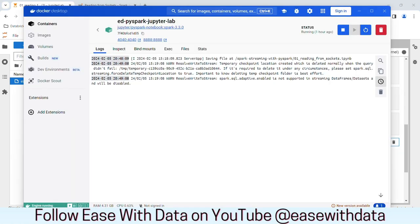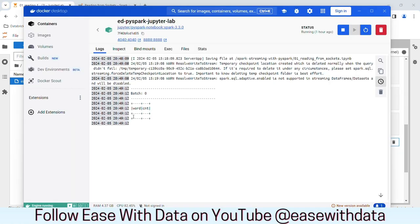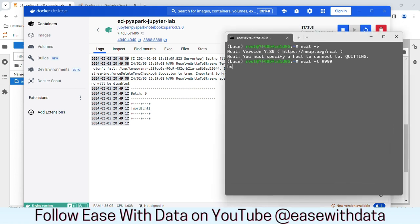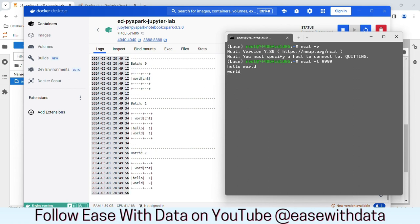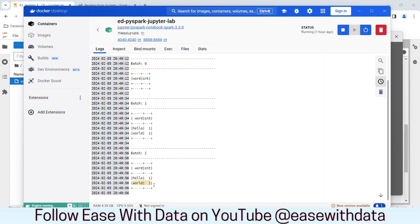Once I run this, let's go to the console. You can see our first batch here. The first batch shows the word and the count as nil because we have not provided any input from our NCAT terminal yet. Let's go ahead and put our first line there — I'll write 'hello world'. Once I hit enter, you can see the first batch is processed. We have 'hello' as one and 'world' as one. Let me put one more word 'world'. Our next batch is processed and we have 'world' count as two.